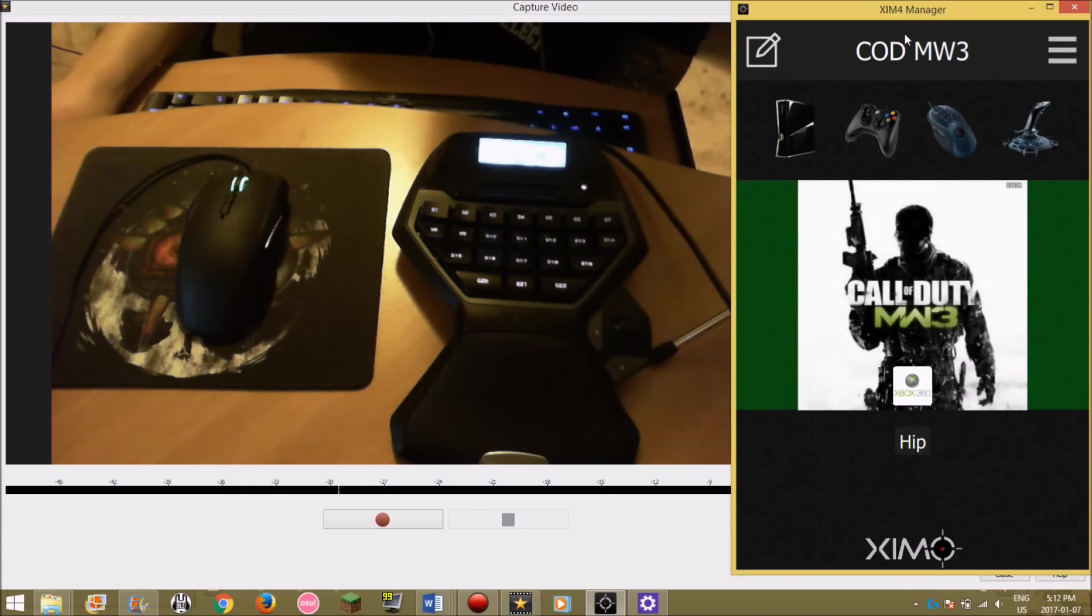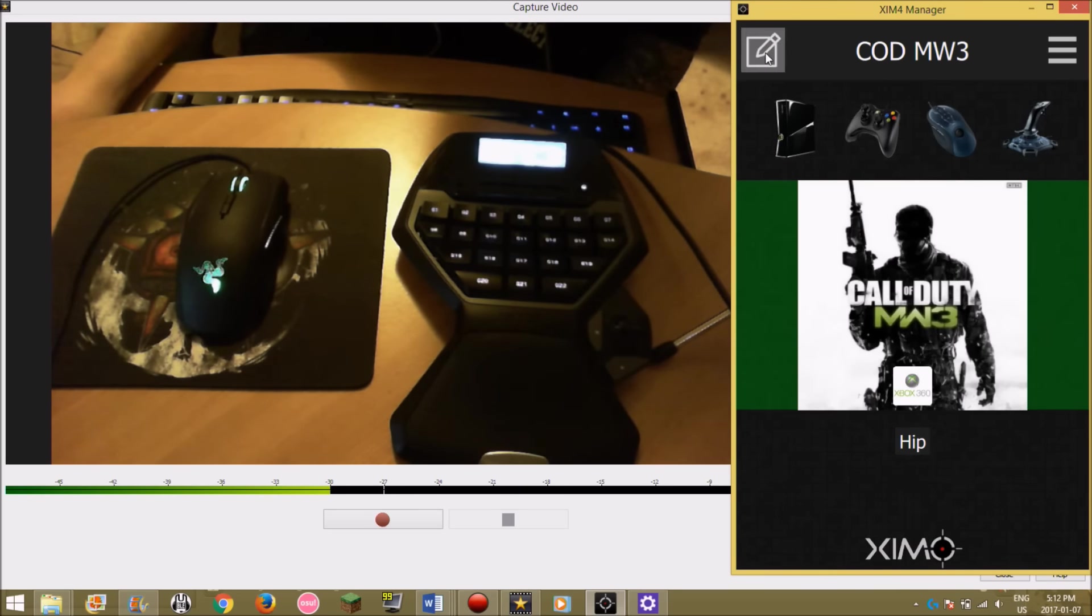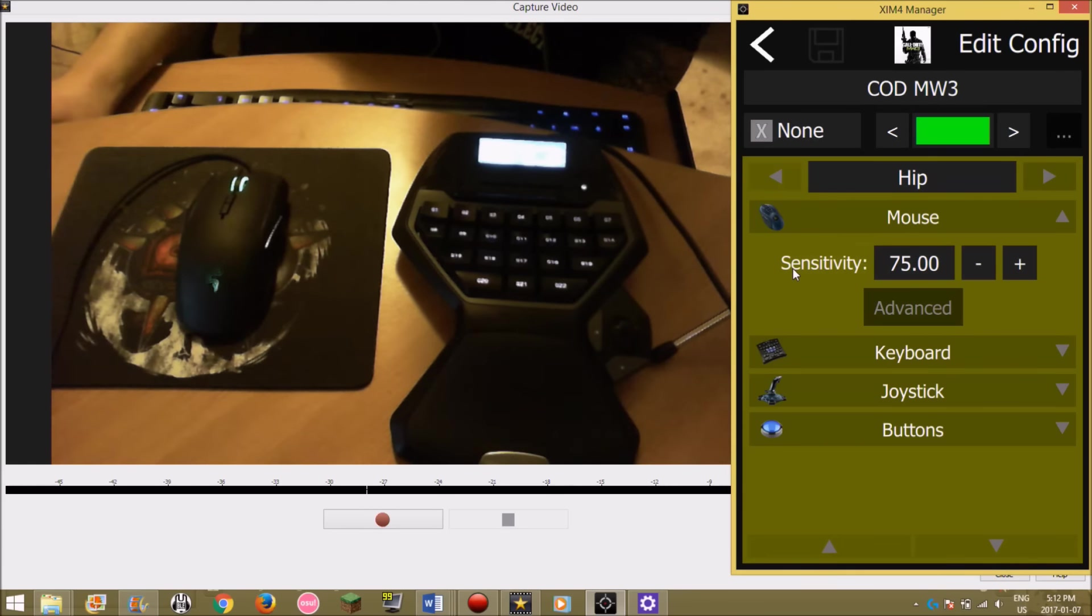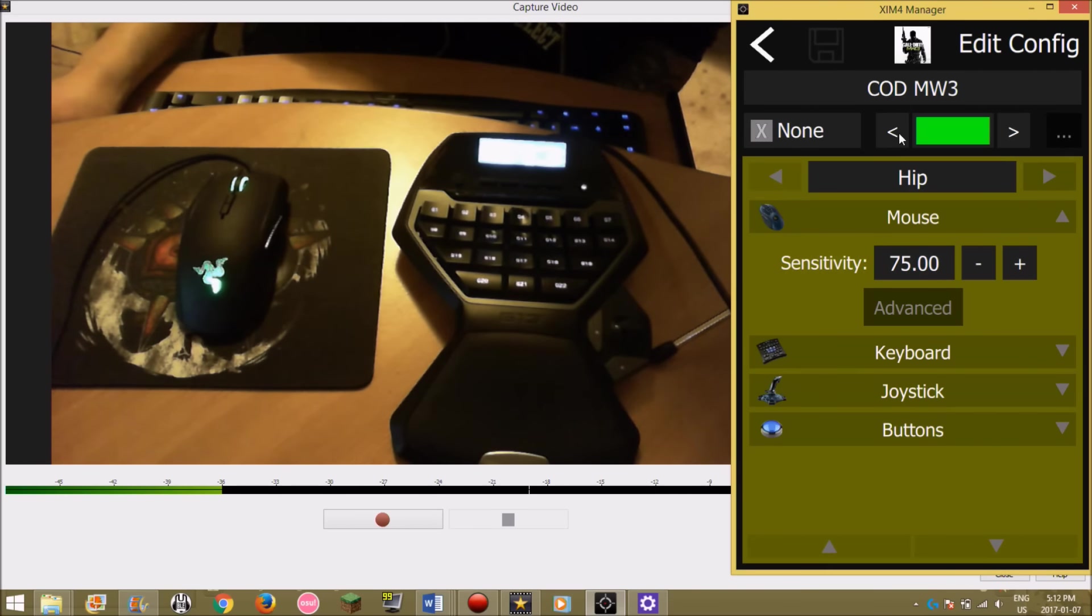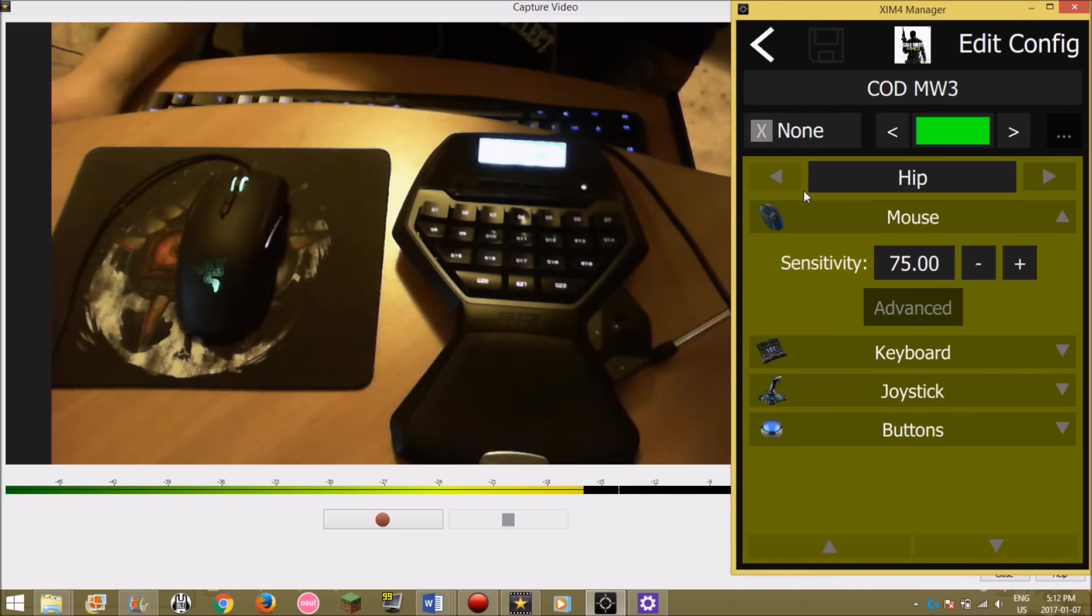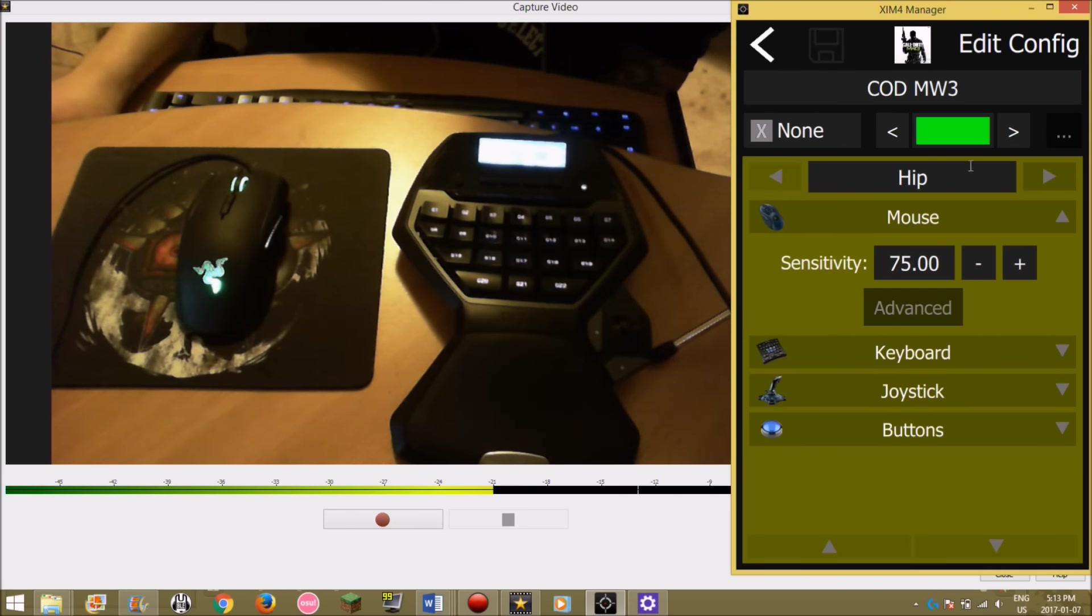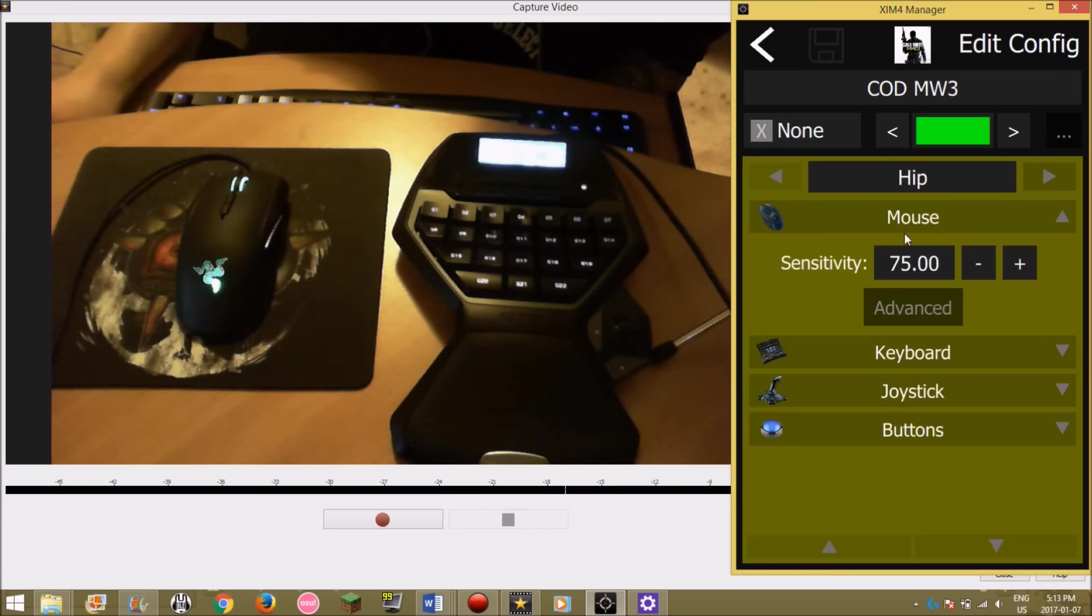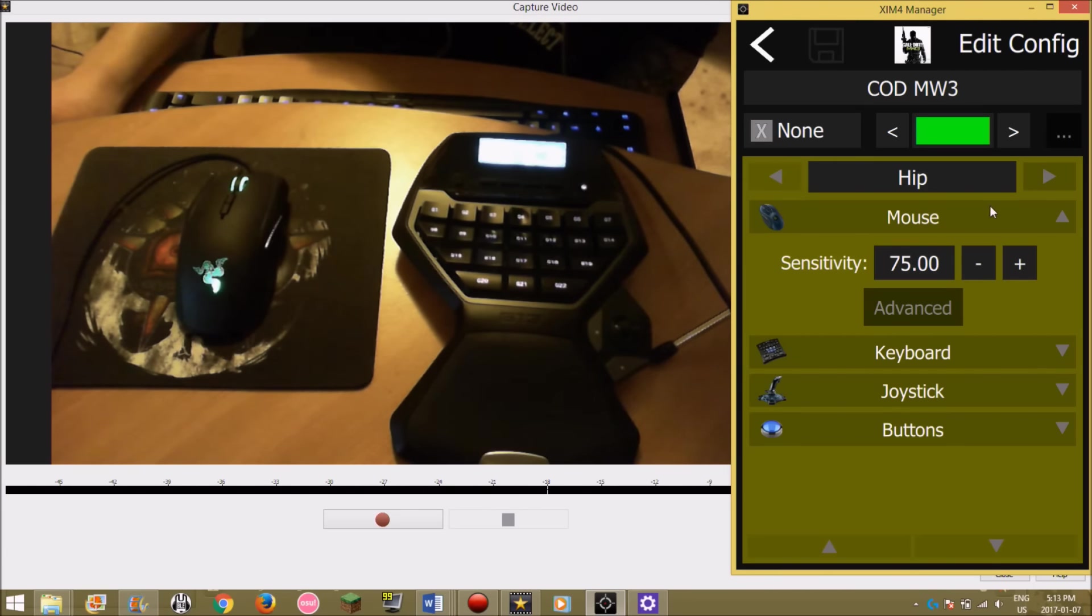Right here I have my Zim manager up and I have my keyboard and mouse here, so let's go check out what my settings are. Before I get started, I should say my DPI on my mouse is set at 2500. My hit accuracy is 75, I've bumped that up a little bit.